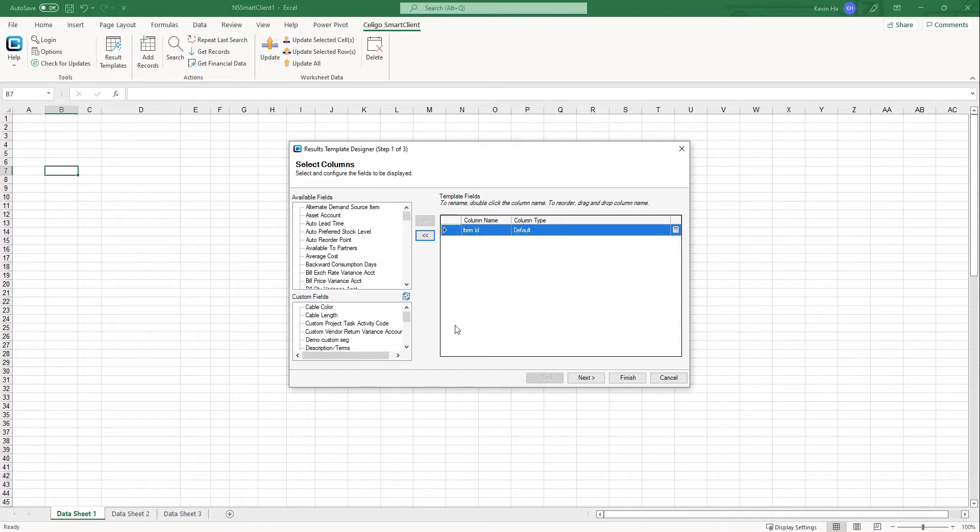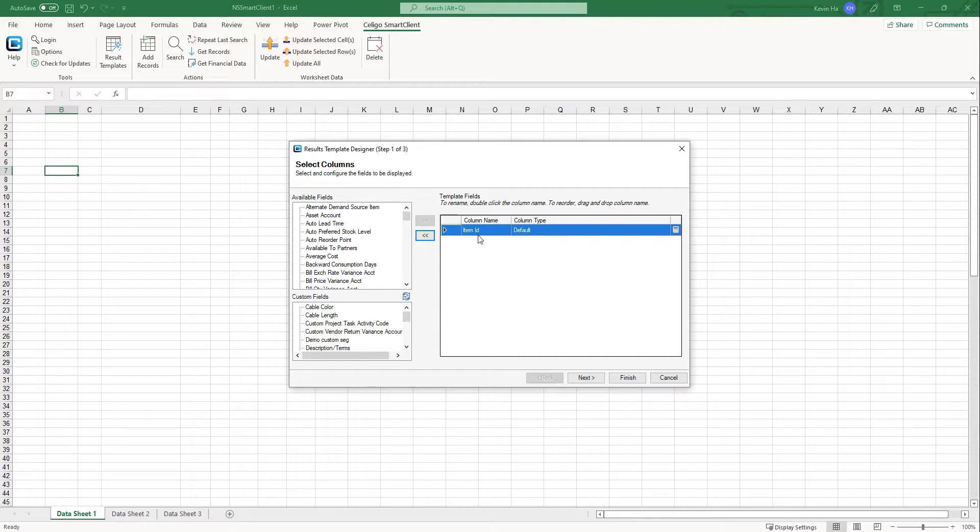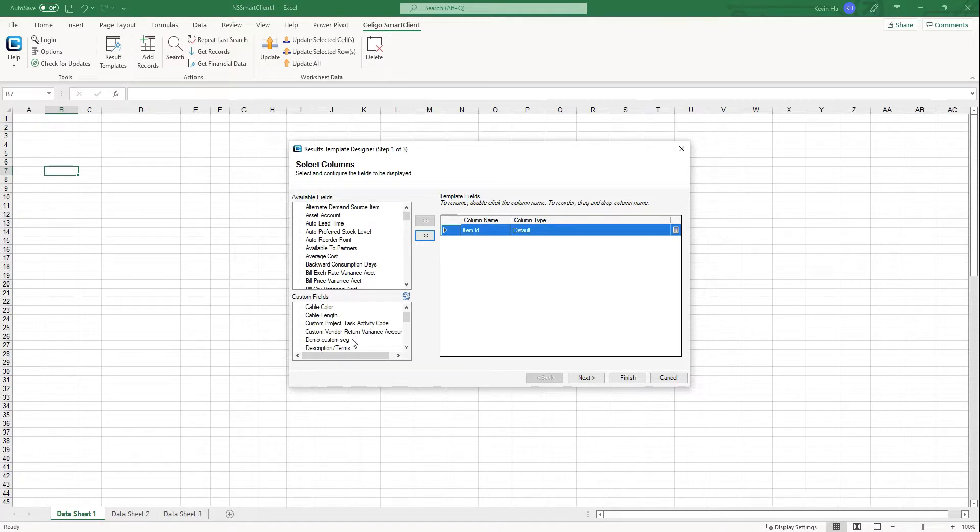The first step of this designer is to add in your header fields. When it comes to updating your item record, you really just need the item ID. You can also add in other standard fields or other custom fields to your liking, but for demo purposes, I'm just going to add the item ID.